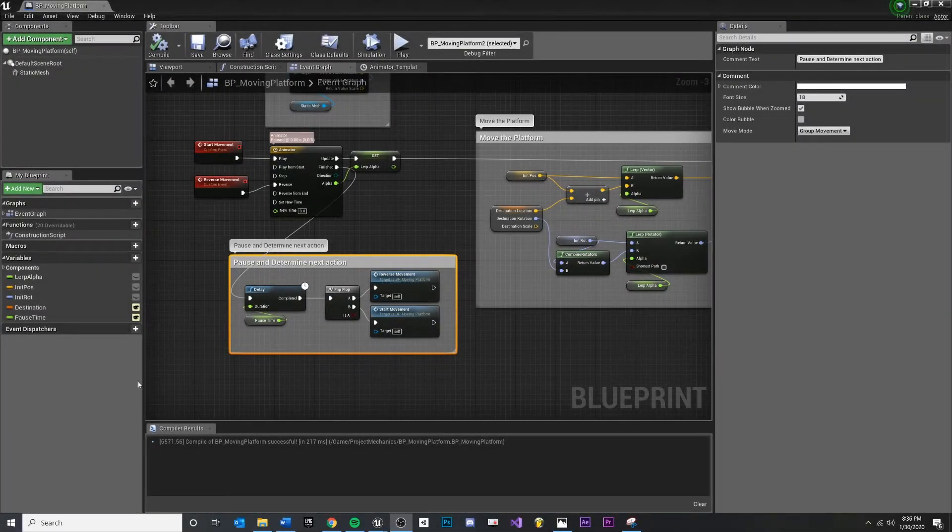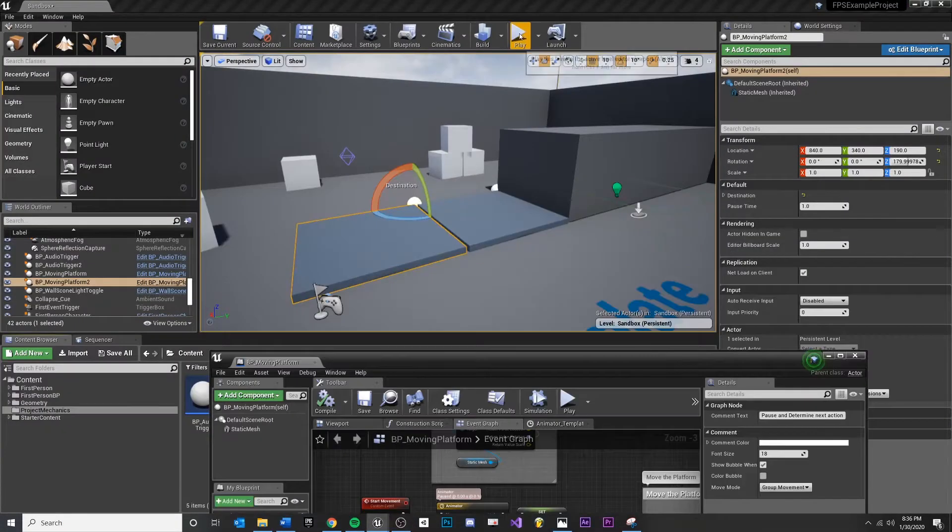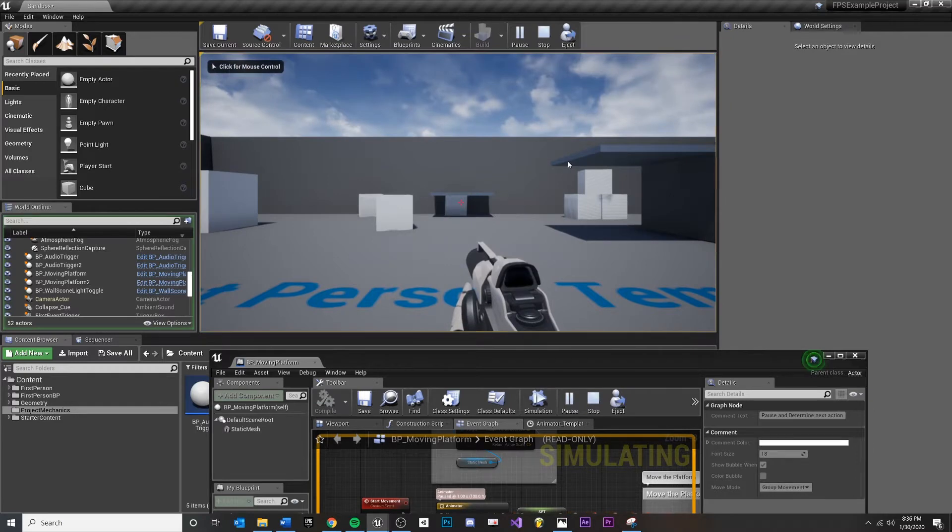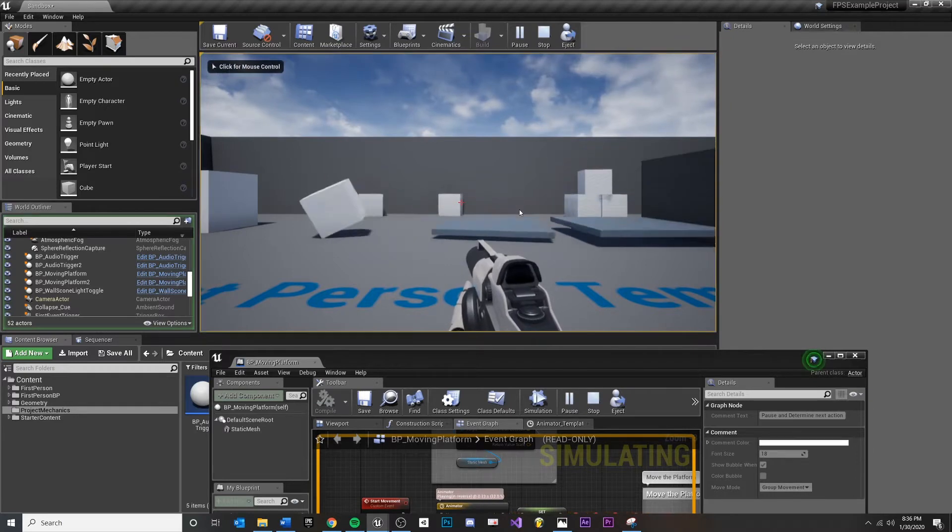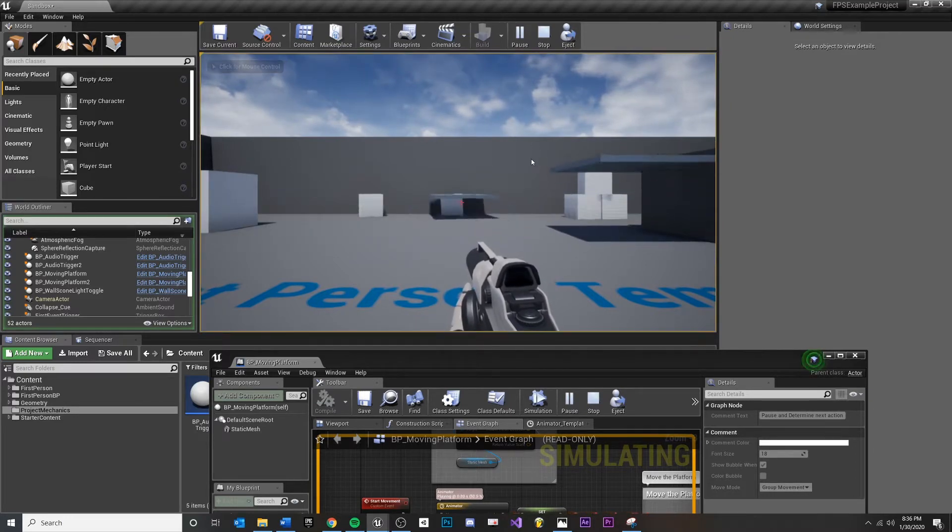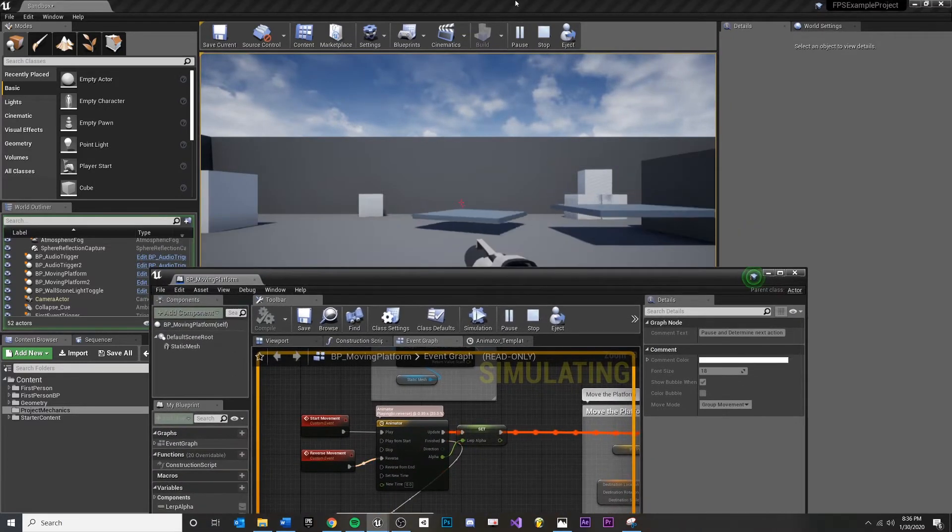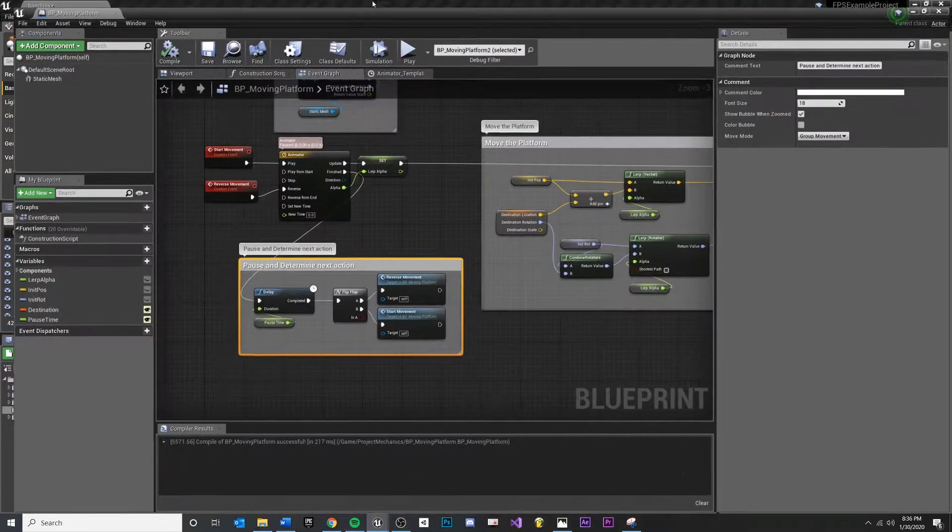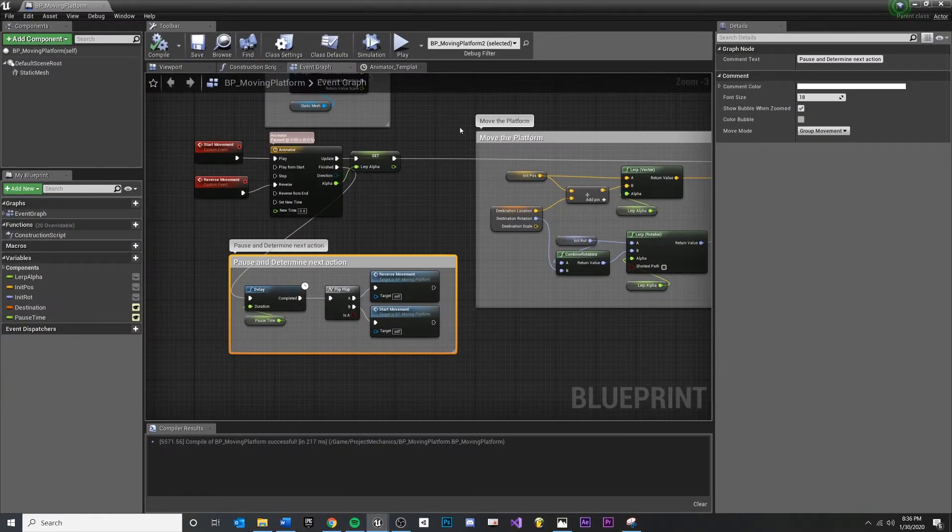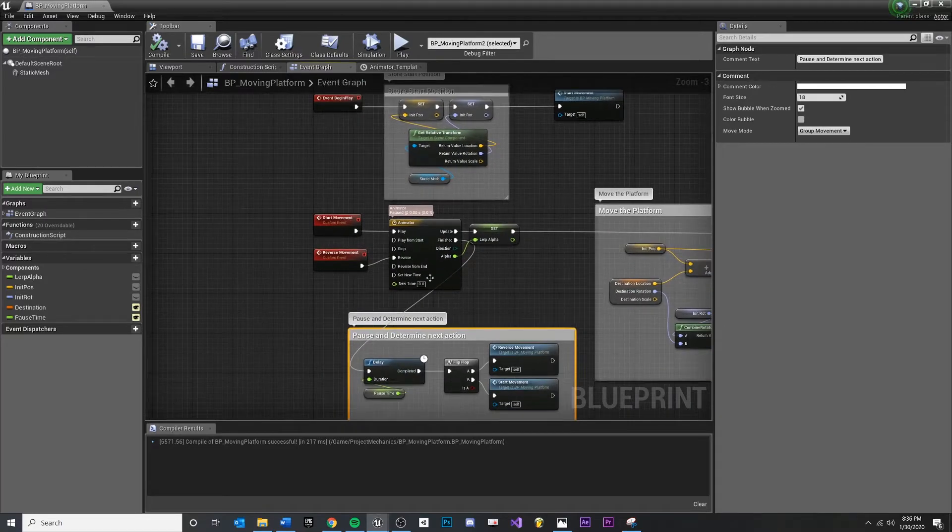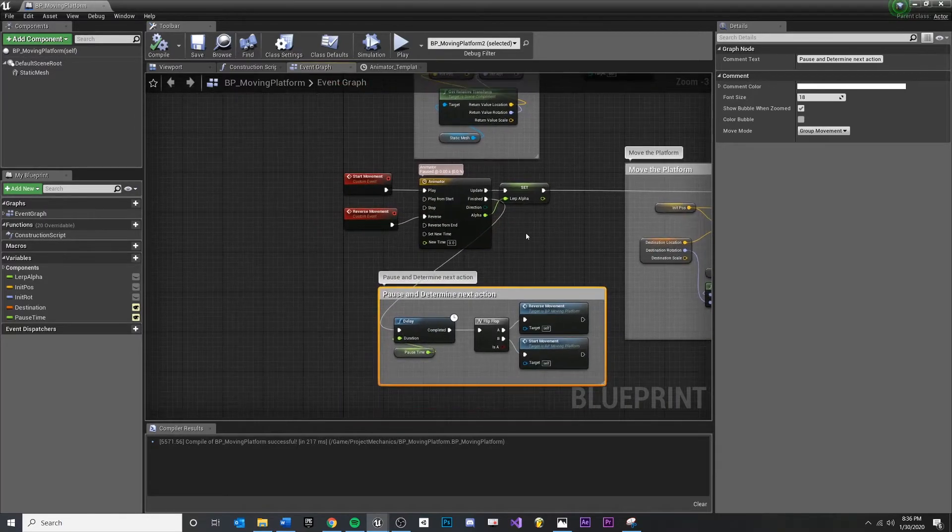In this video, we're going to add some speed variation to our platforms. Since right now, all of our platforms are moving at one second, because that's how we set up the timeline. I want to be able to control that as a designer and say, this one I want to move really fast, this one I want to move really slow. And we're going to do that in this video.